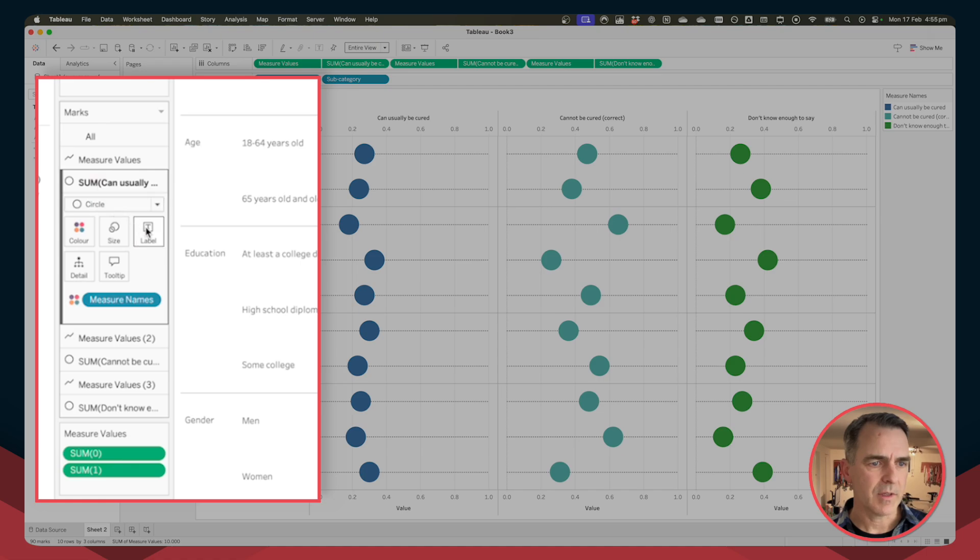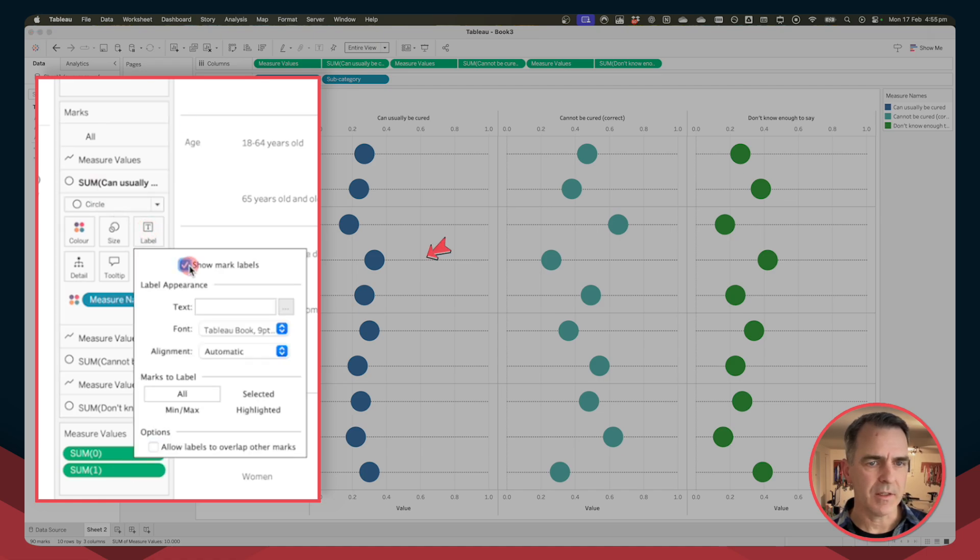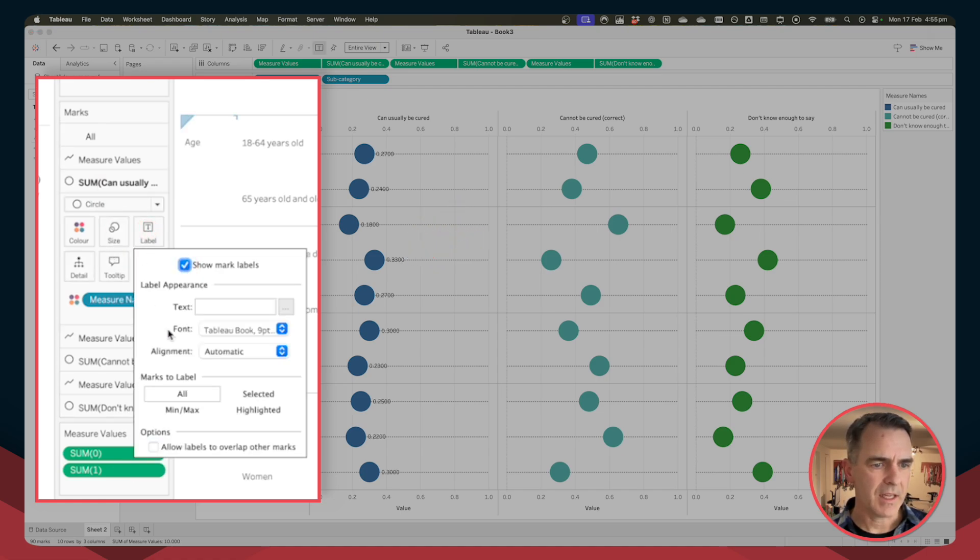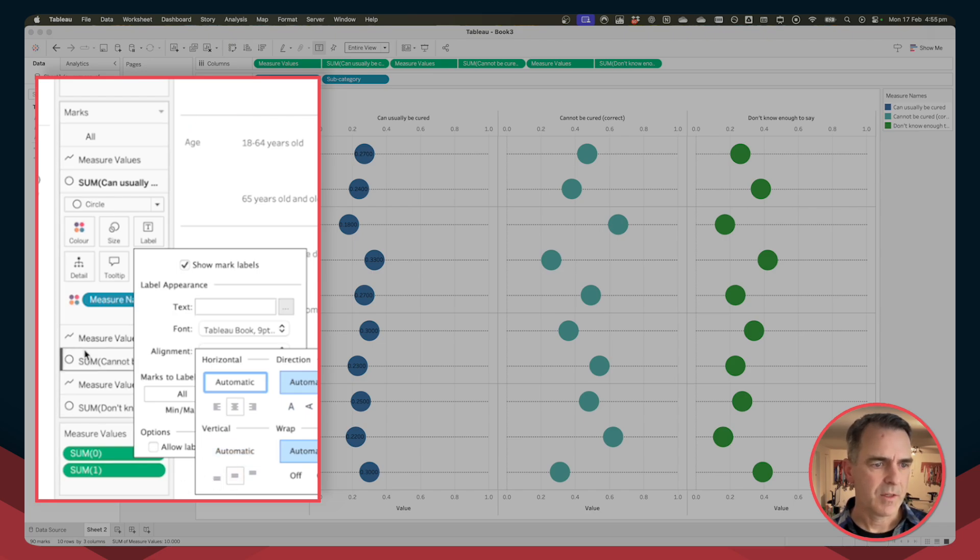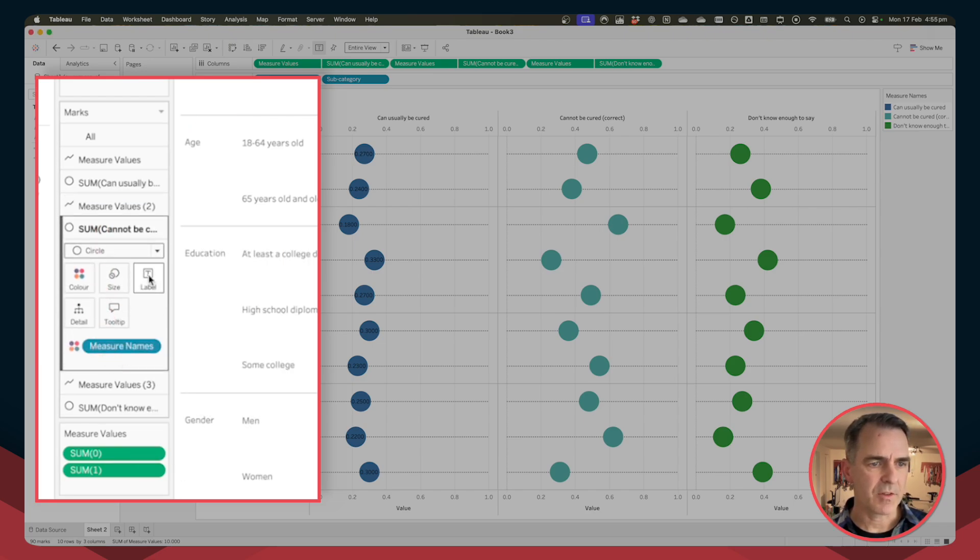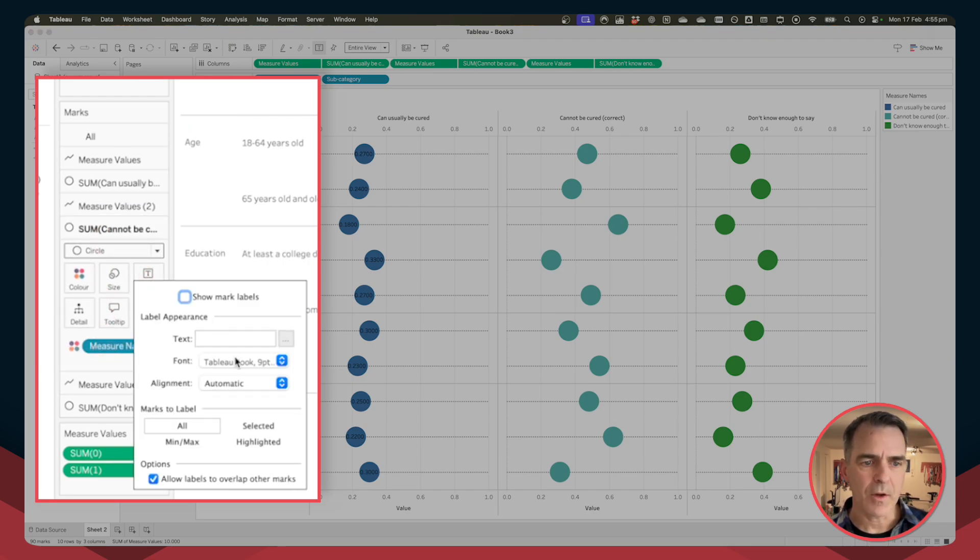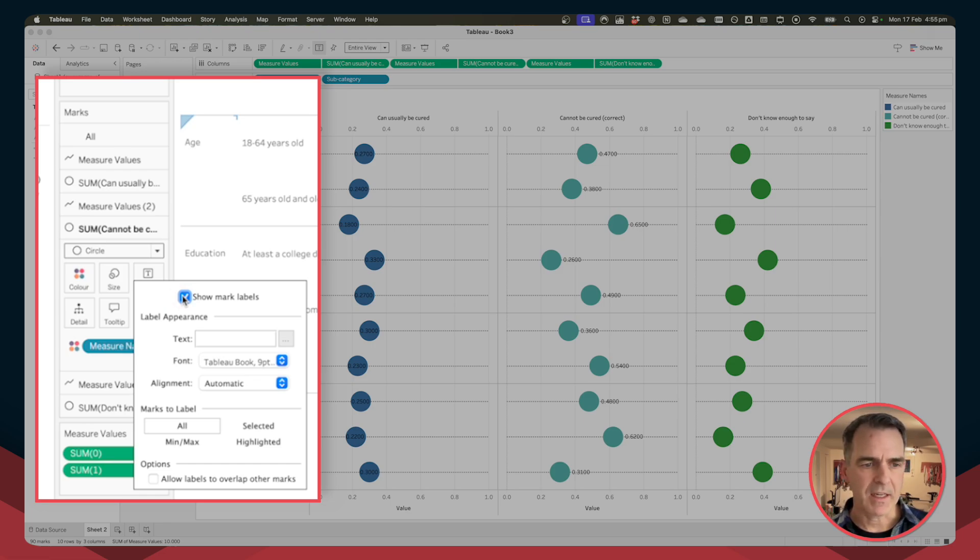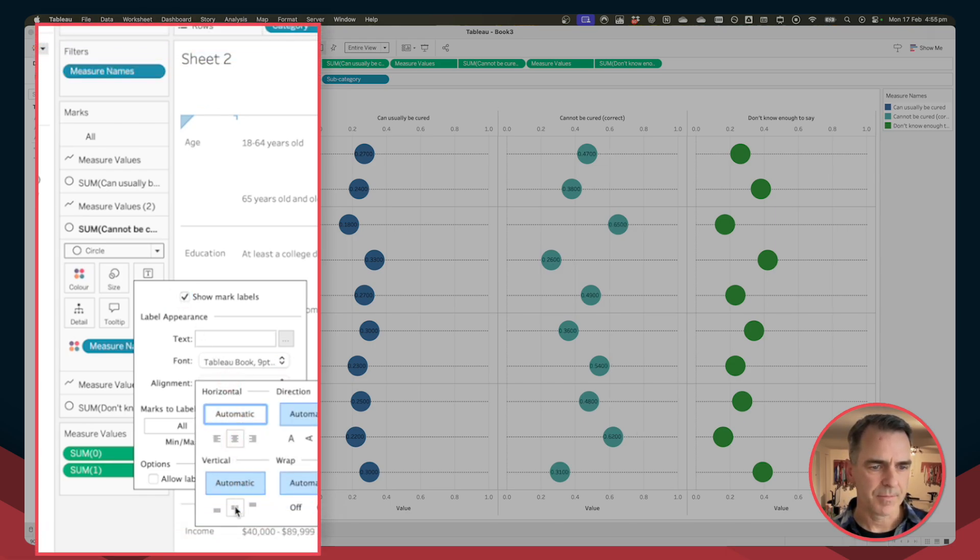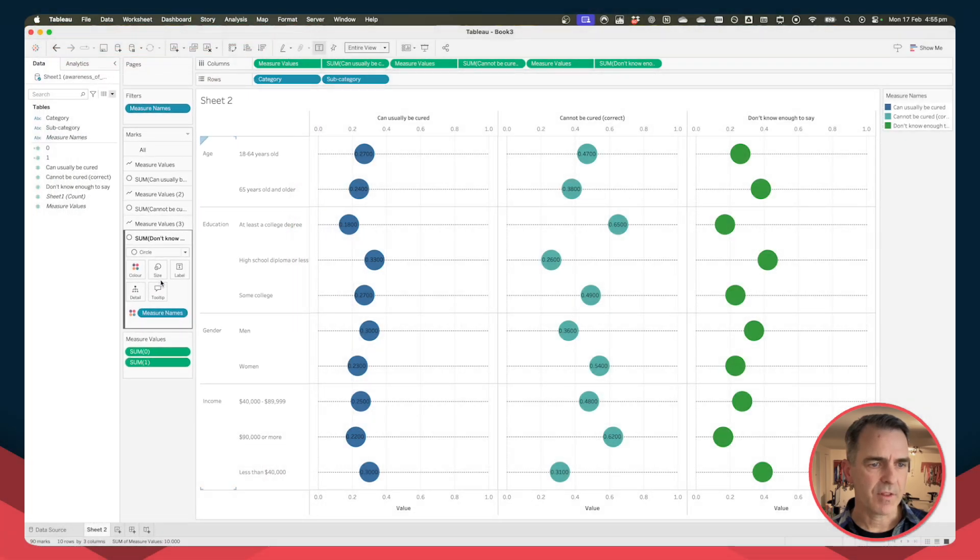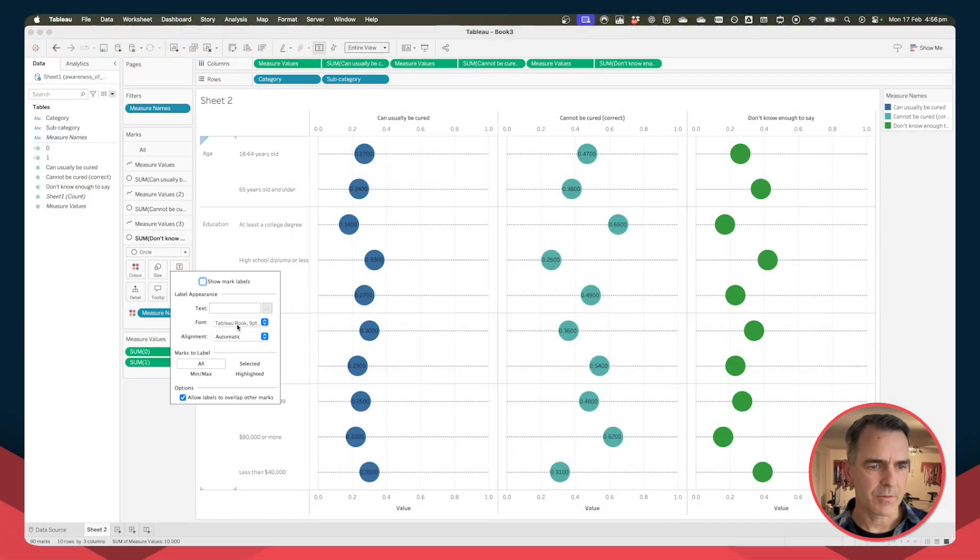From here, click on the first circle and turn the labels on, and I'm going to center align them. Do the same thing for the other two circles, and I know they don't look right yet because they are not formatted as percentages, we'll take care of that in just a second. And do that for the third circle as well.